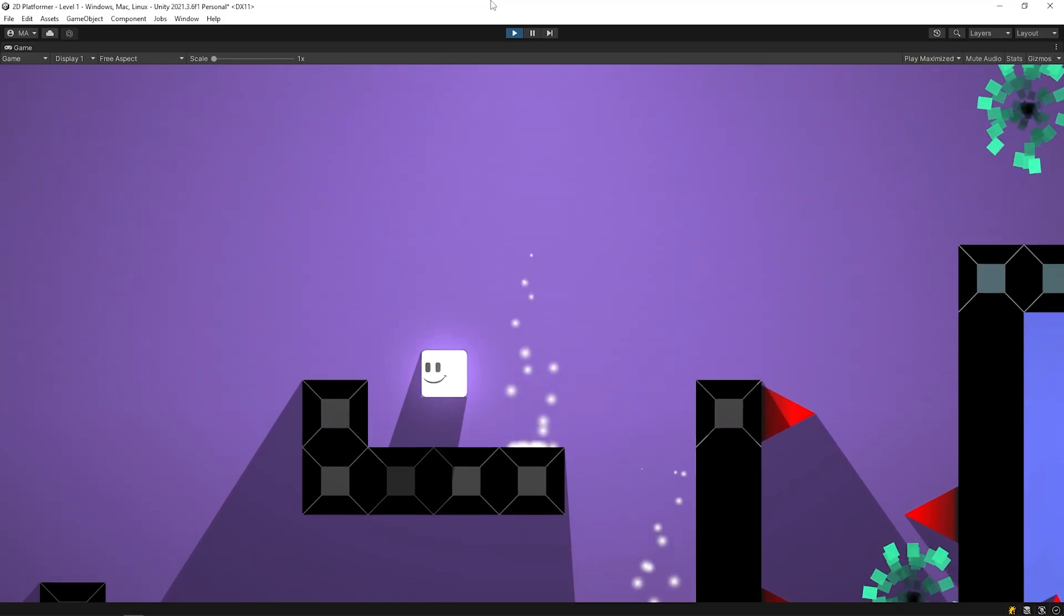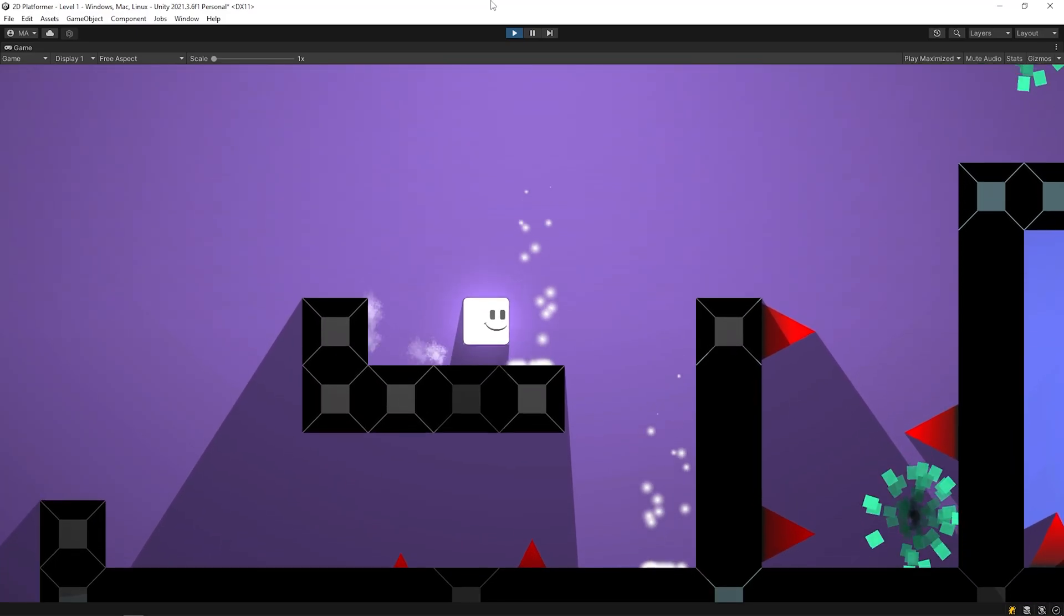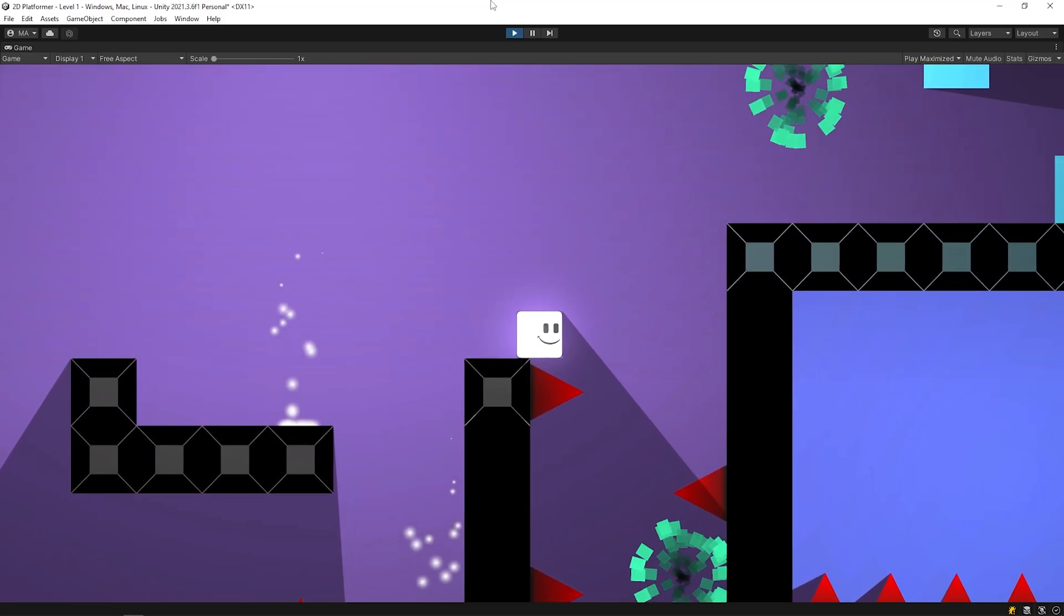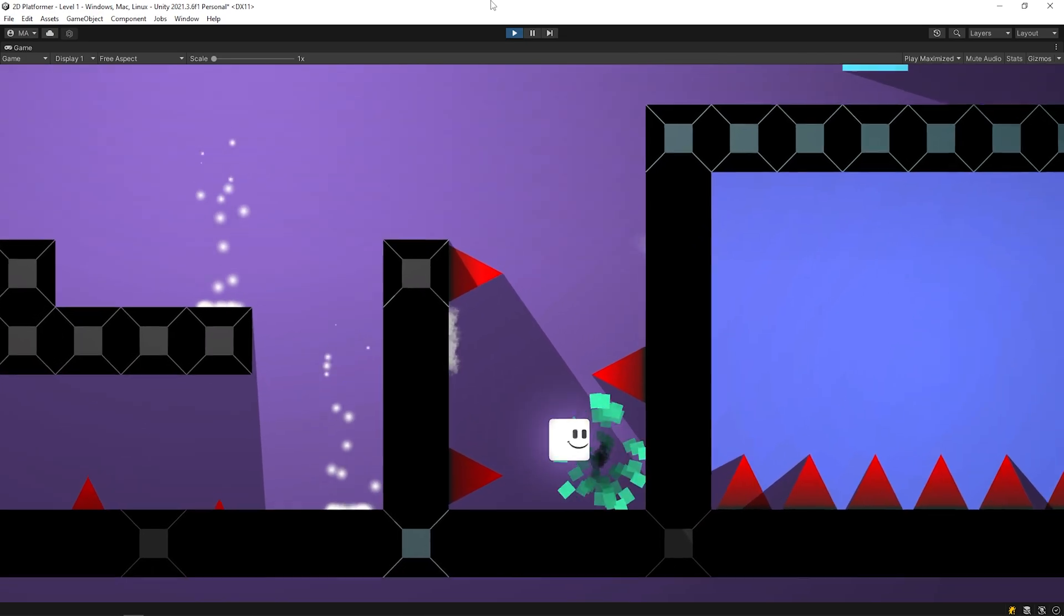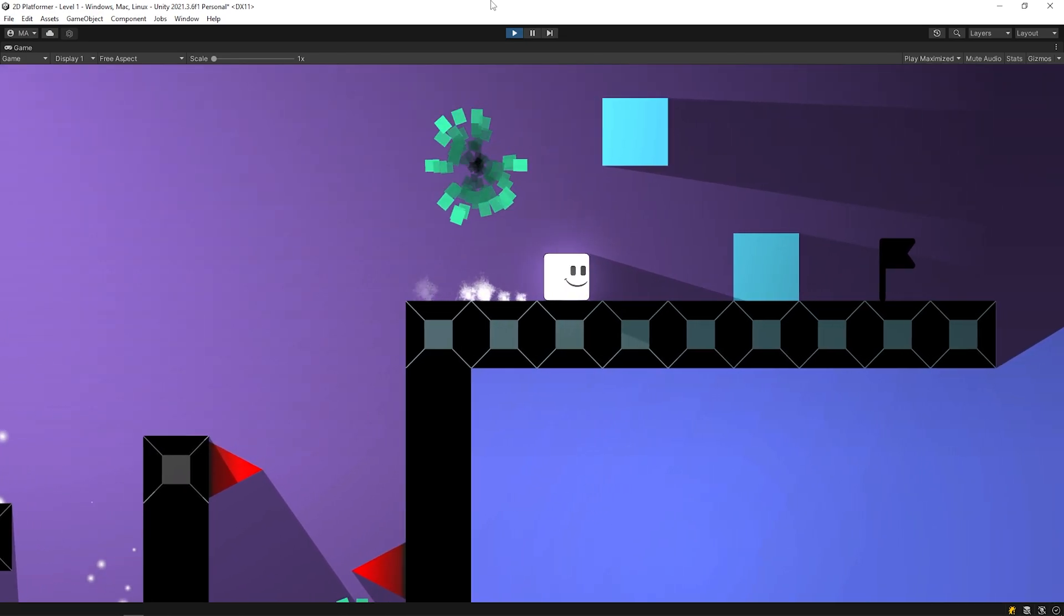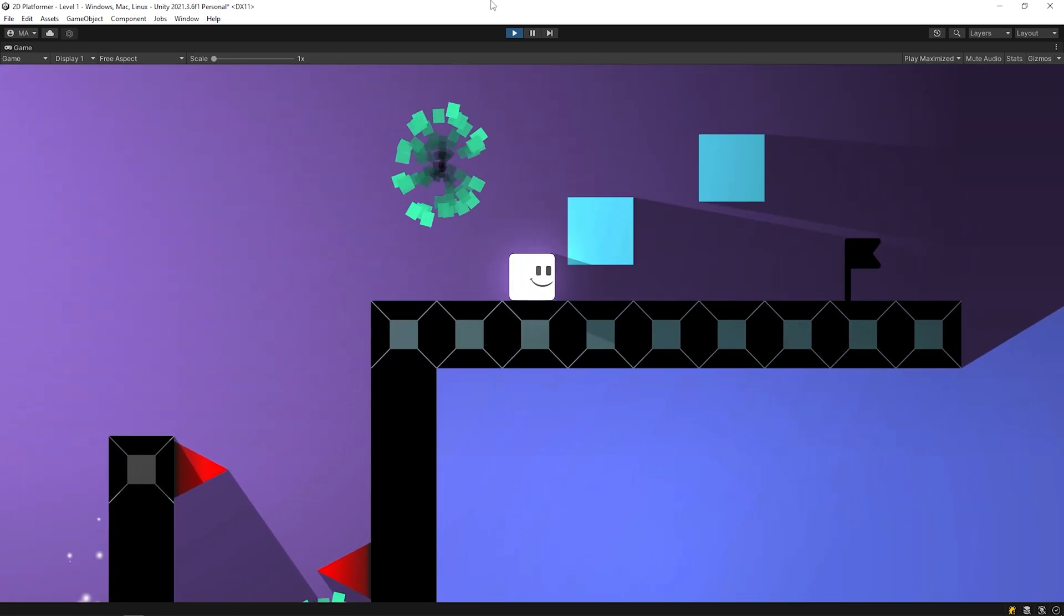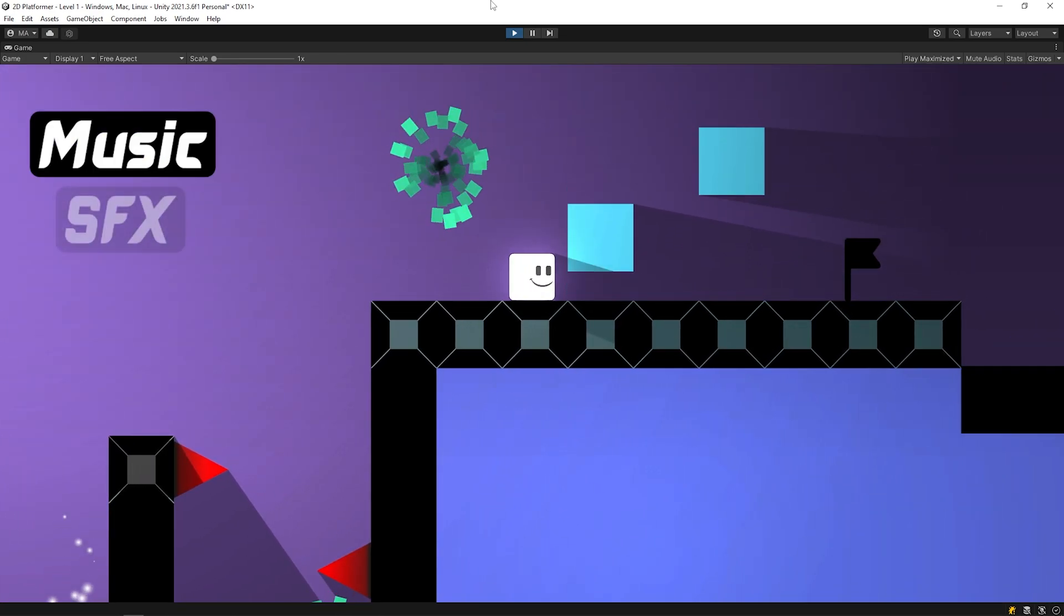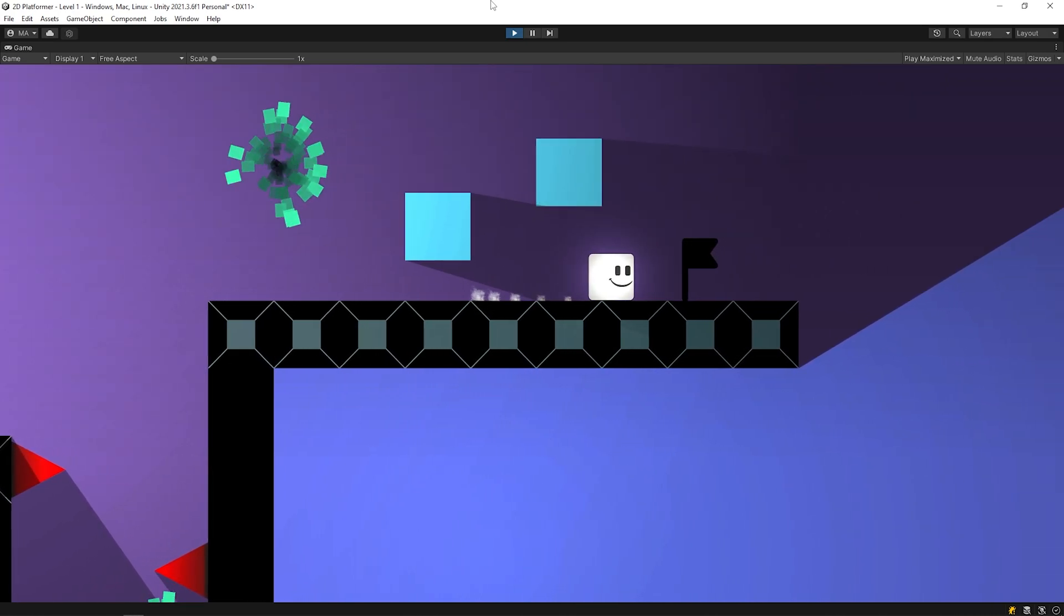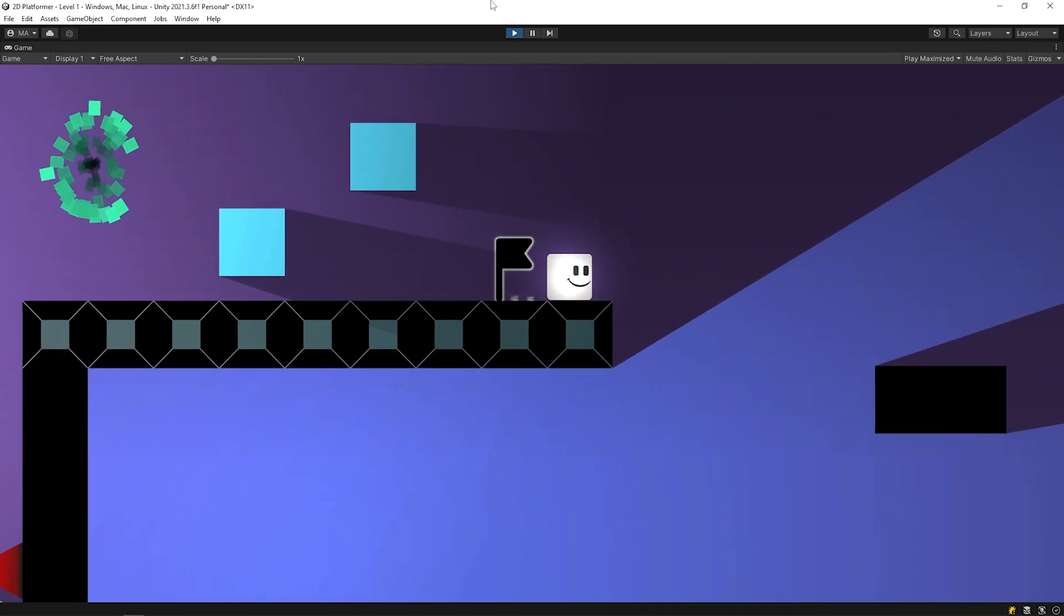Hello dear friends! As you know, music and sound effects are very important for a game. In this video, we will add music and sound effects to the game. Let's get started!